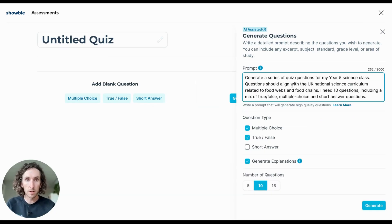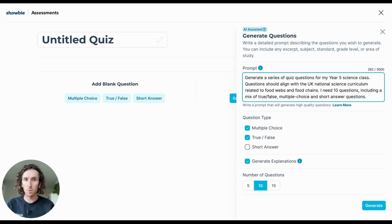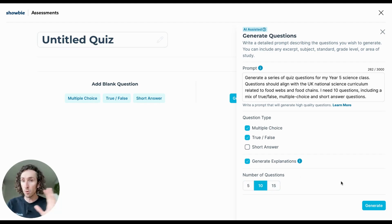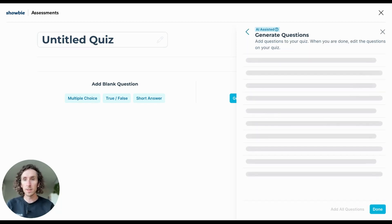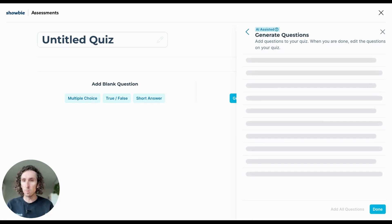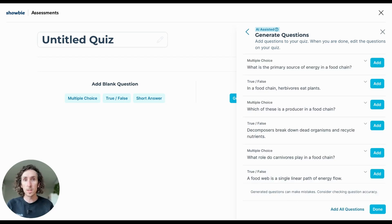I have a quick prompt I'll put in here — I'm asking our AI-assisted Question Builder to generate a science quiz based on the national curriculum for my Year 5 class, specifically focused on food chains and food webs. You can choose the question formats you'd like. I'm going to remove Short Answer, include explanations, and for this quick assessment we'll do 10 questions, though you can choose between 5 and 15. When you have your prompt and question formats selected, simply tap Generate down in the bottom corner, and the AI Question Builder will begin mining the internet to generate high-quality, relevant, classroom-ready questions.